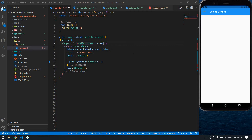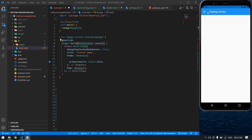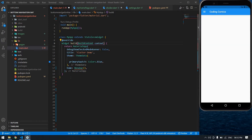Hello everyone. In this video I will show you how to create a menu like this with navigation. You can give navigation to home or search anything. Let's start — I already created a Flutter project.